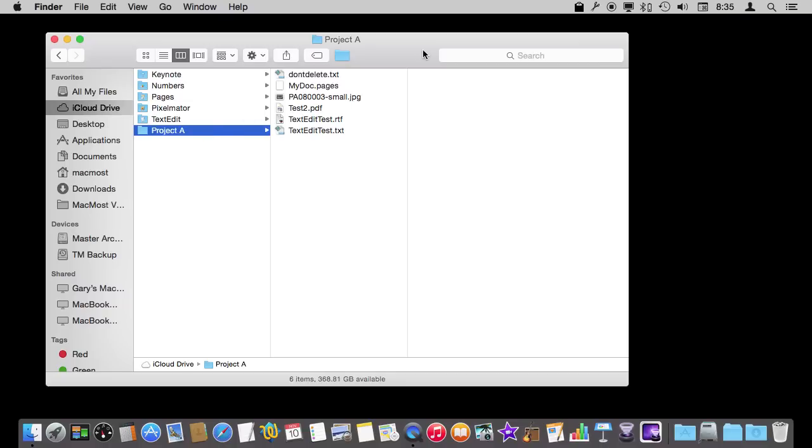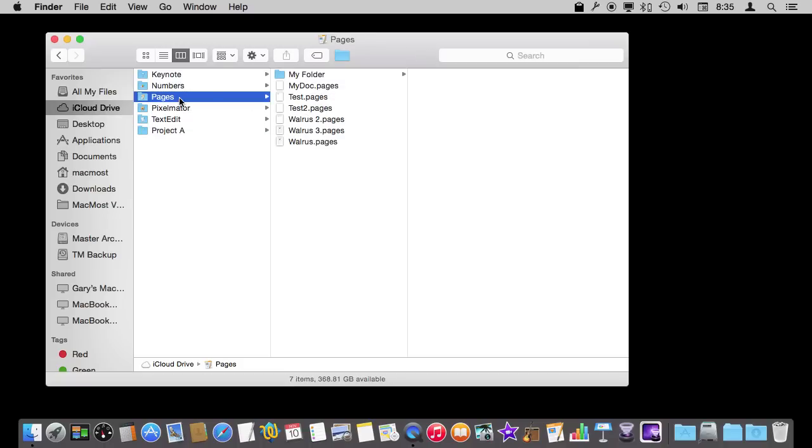So the second reason that you may need a backup is to revert to a previous version of a file. Now this is where Time Machine usually comes in for a document that is on your hard drive. Time Machine is now actually a few years old and was developed before a lot of the current software saved things in versions.